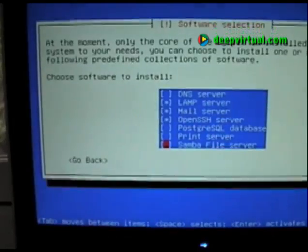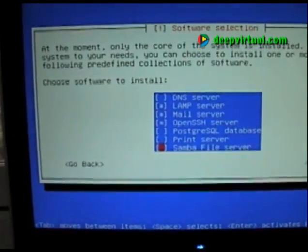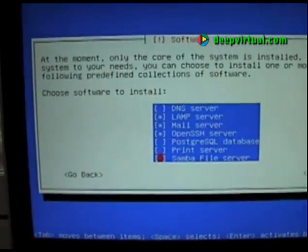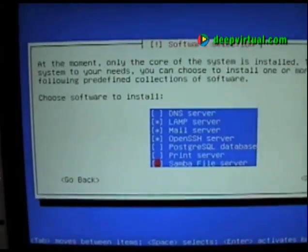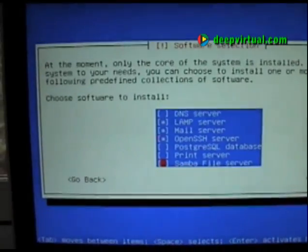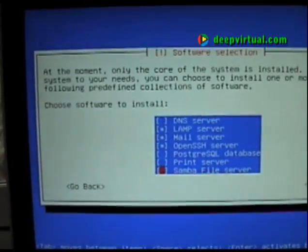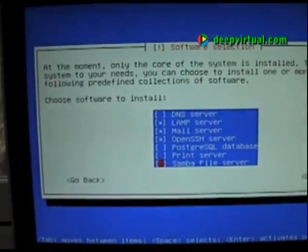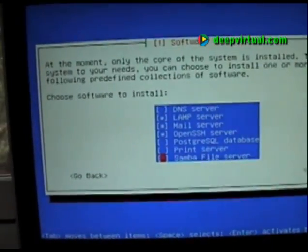The Samba file server could allow us to serve files to Windows machines, but for now we'll leave that off.